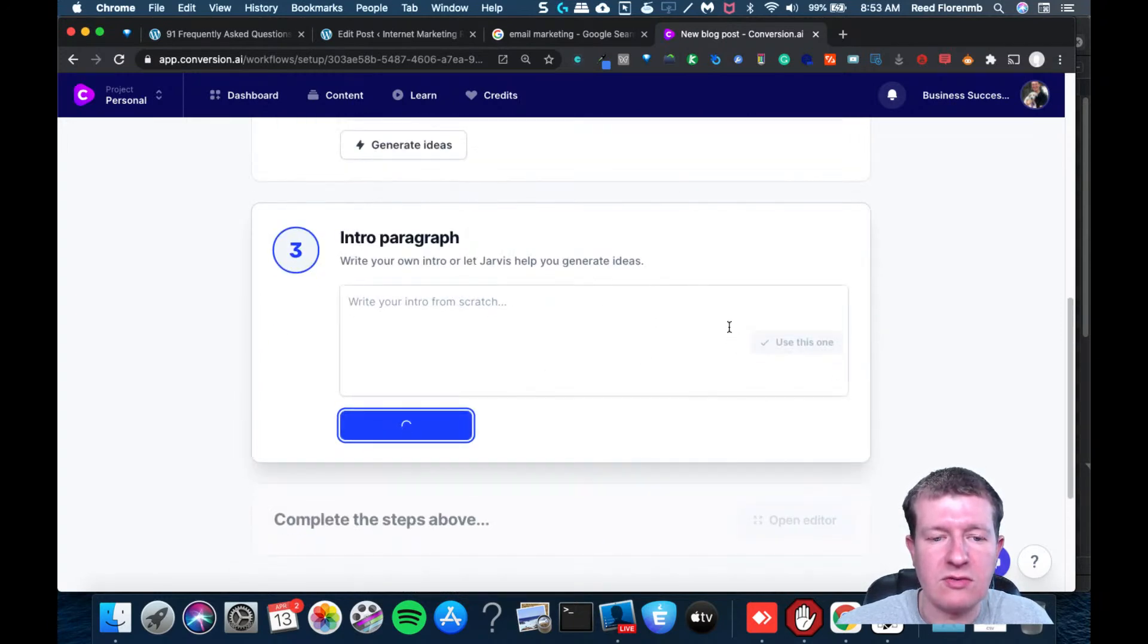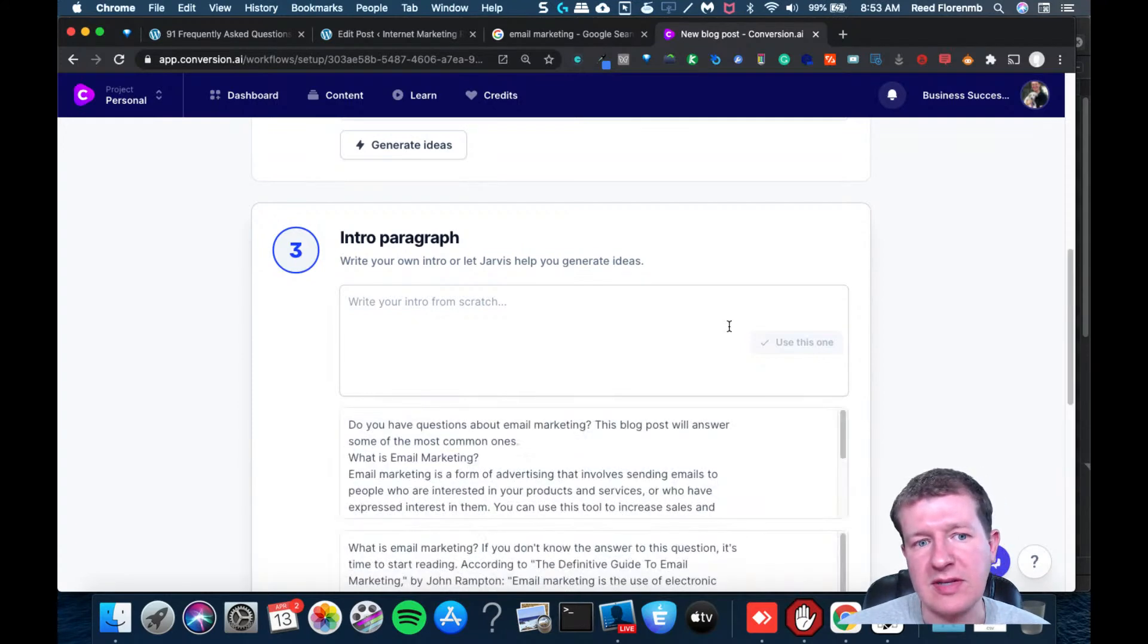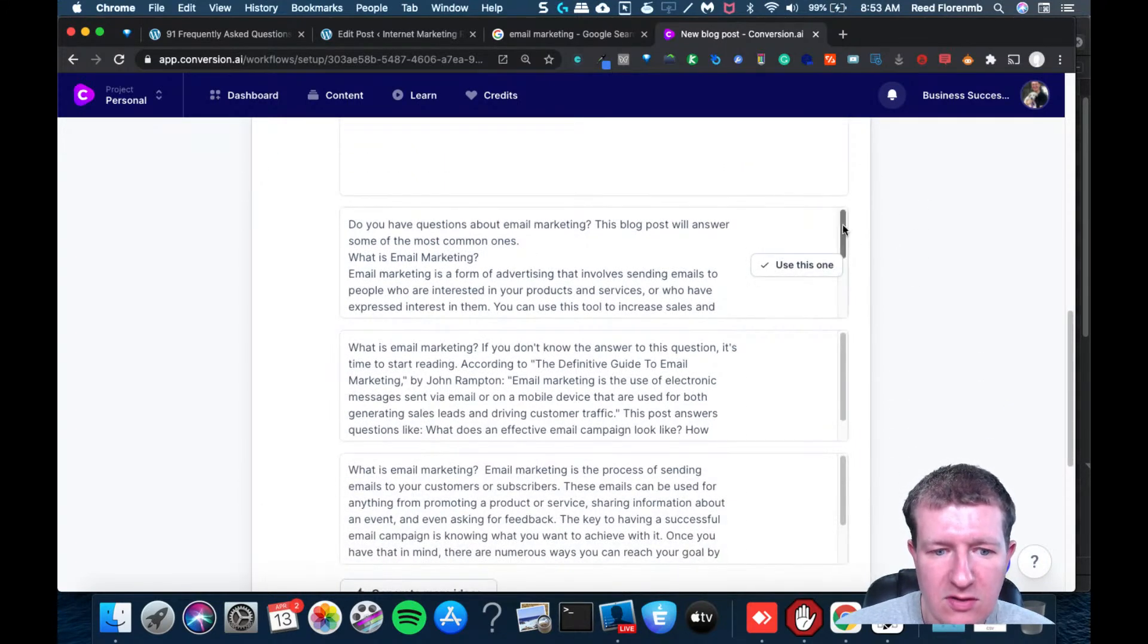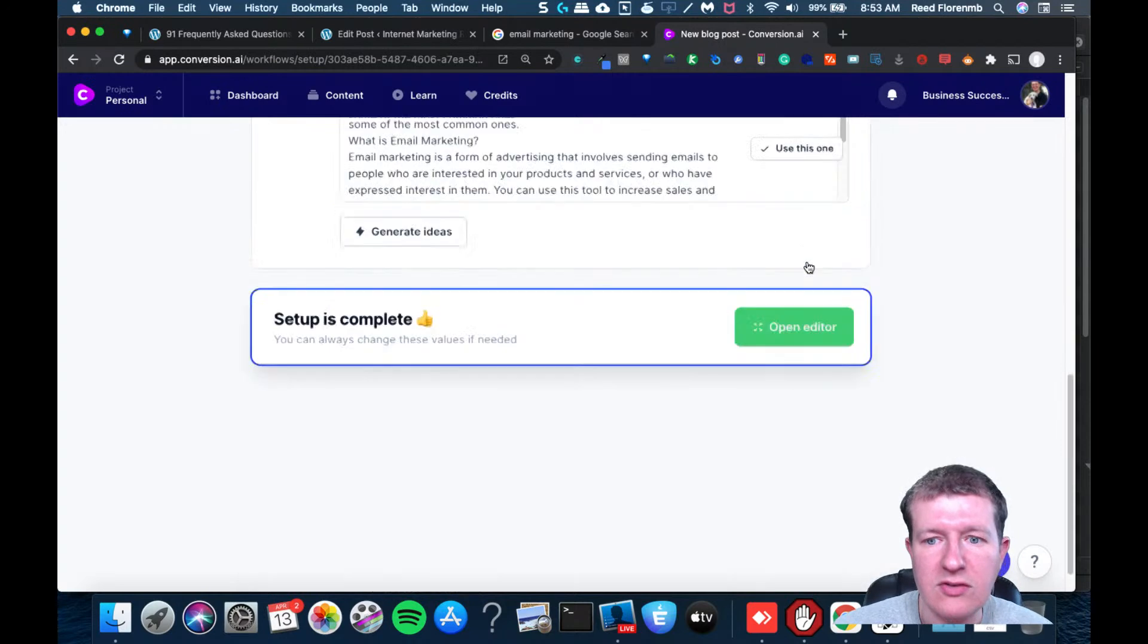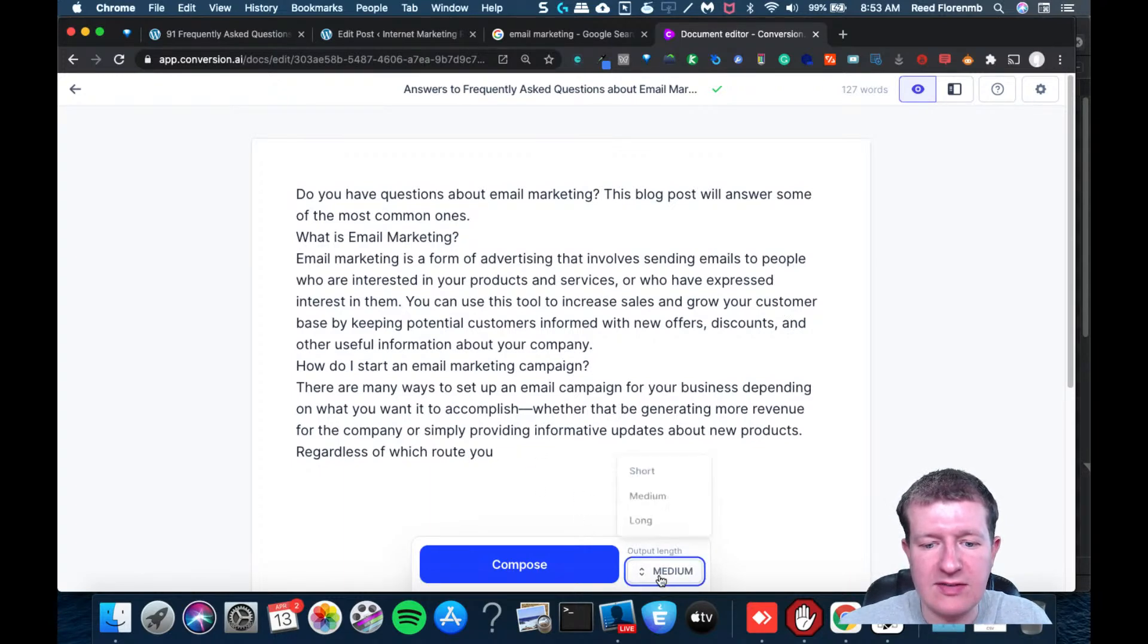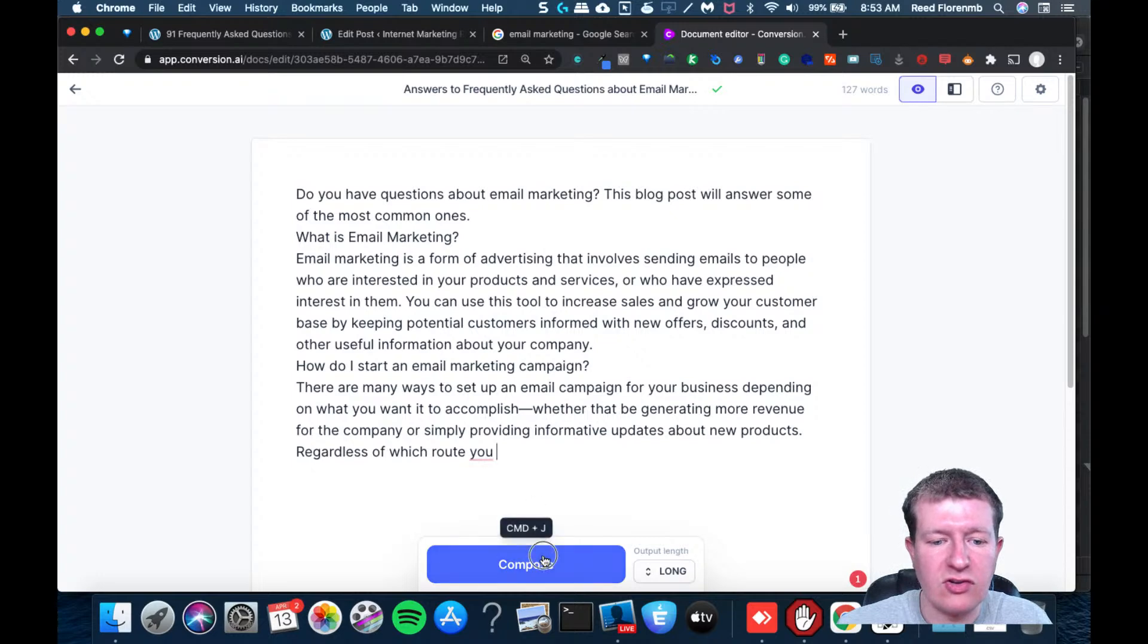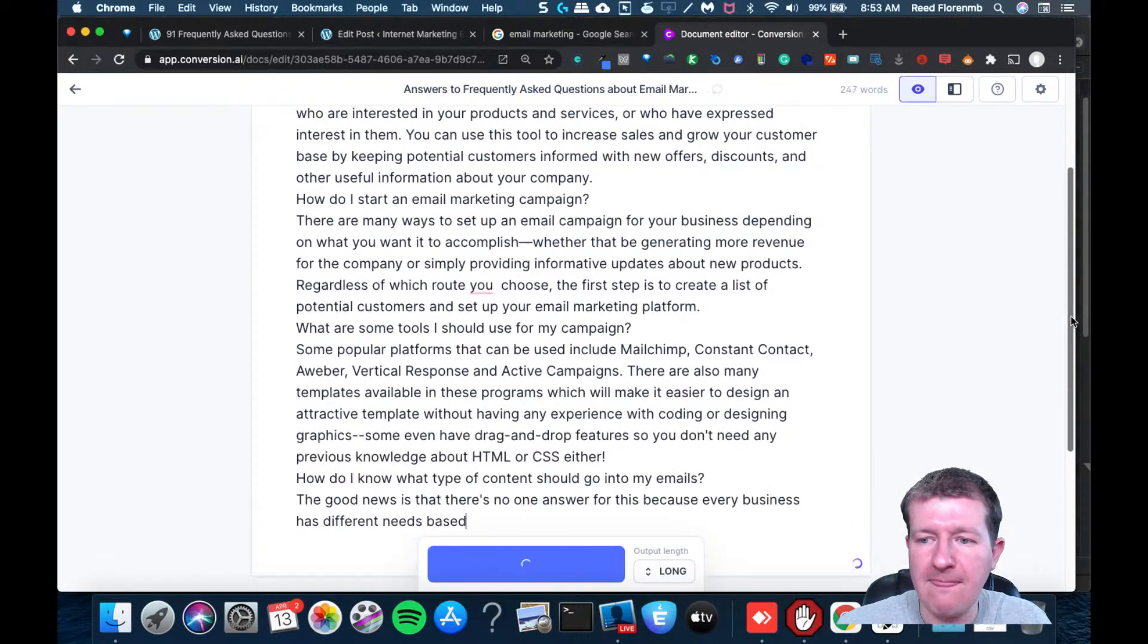It can also write a paragraph for me to start things off. It is using that information from the headline and from what I entered in to come up with this. I'll use this one for now. I could also write my own, but I'll use that for now. Now, what gets really nice here is I can have it continue writing. So I'll switch it to long. I can just show you how that works real quick. I'm not sure if I'll be using that content because I haven't really read through it yet.